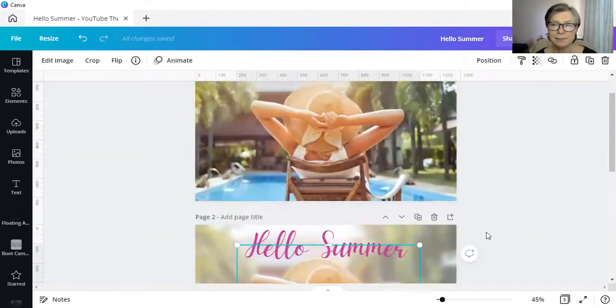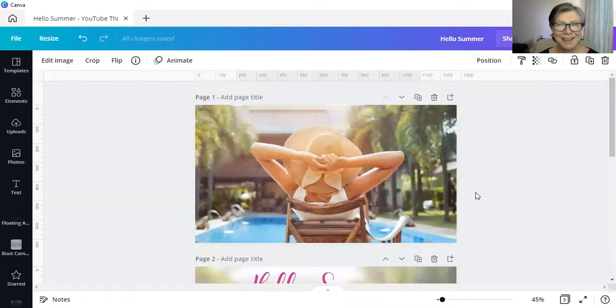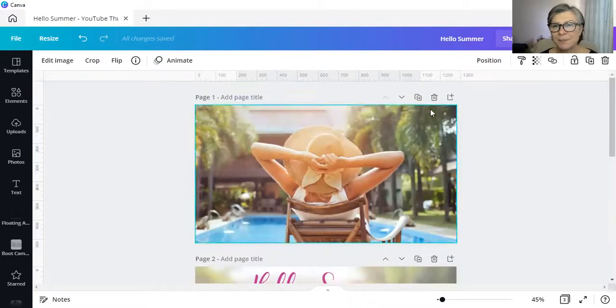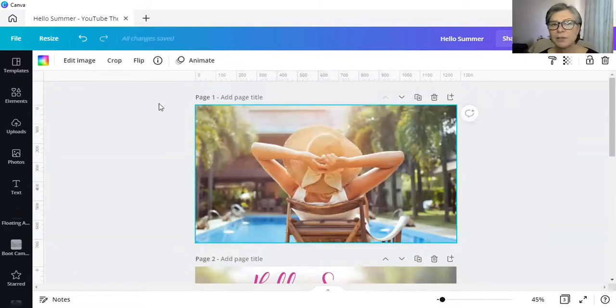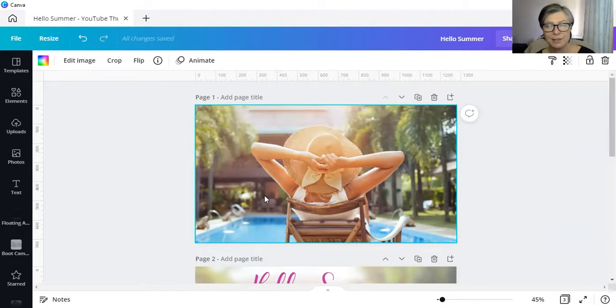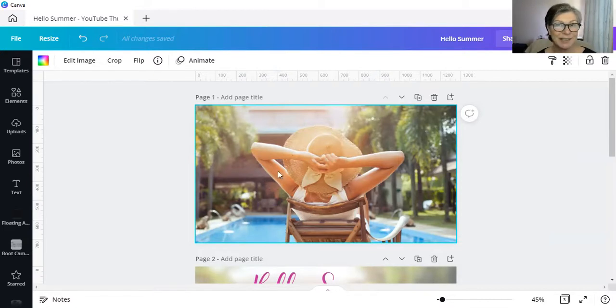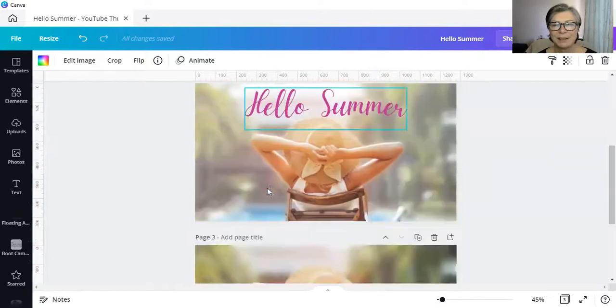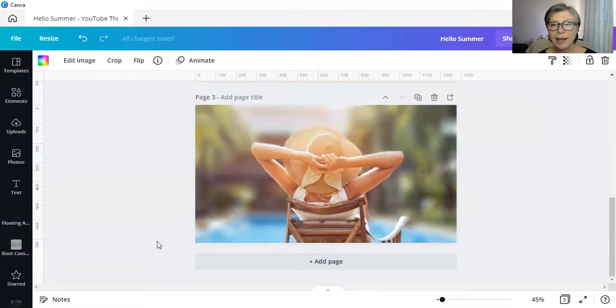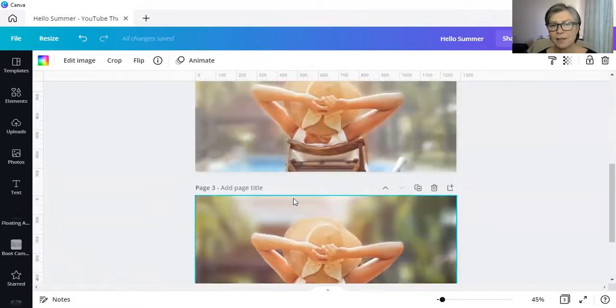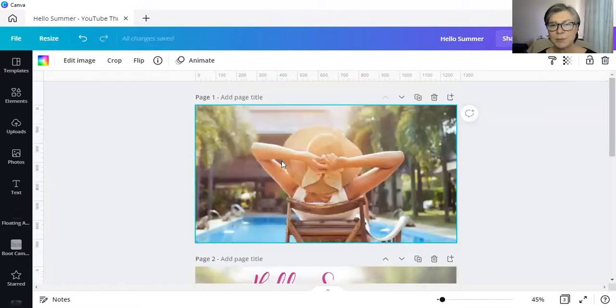Then I noticed that Canva has given us a new feature where we can take the image without duplicating it, without removing the background, without blurring the second image. With a single click of a button. So this is what it looks like. Let me show you how we do this.